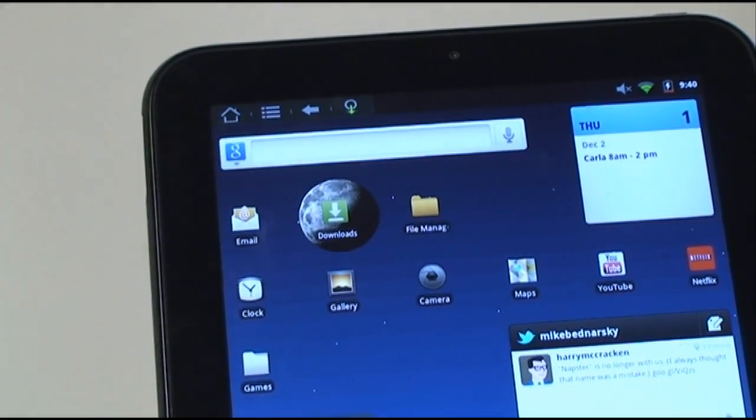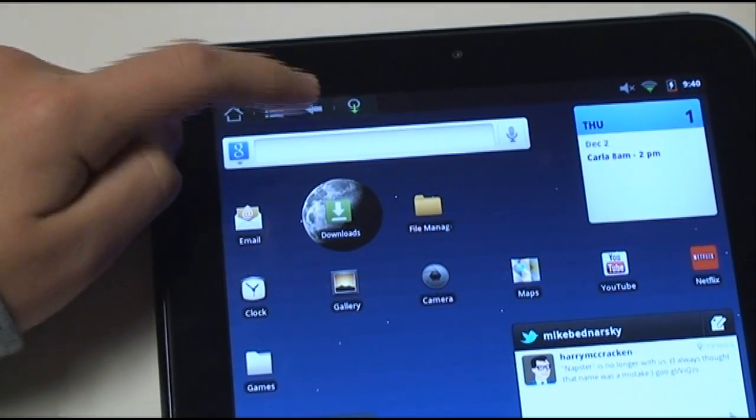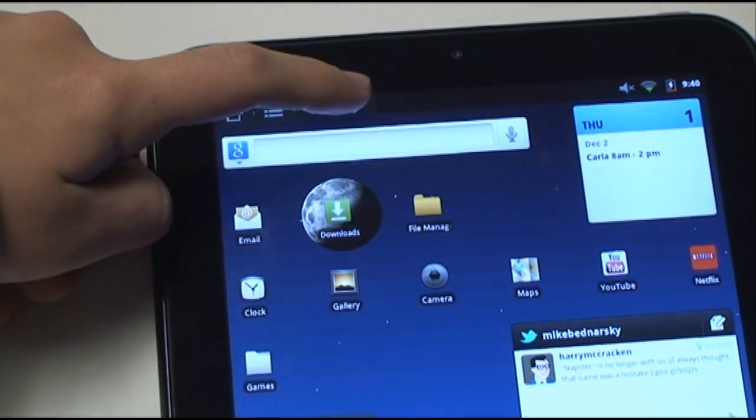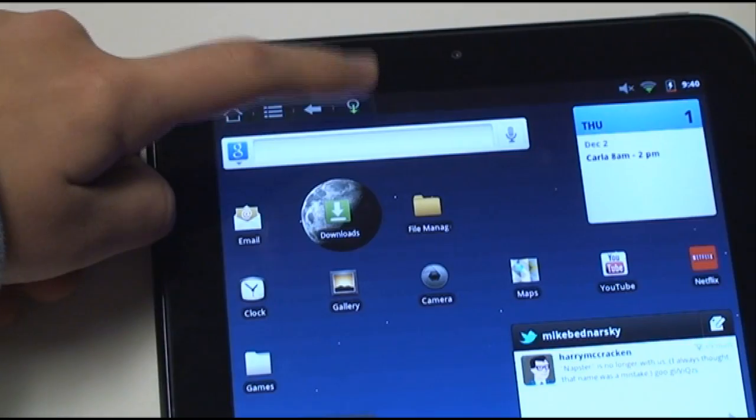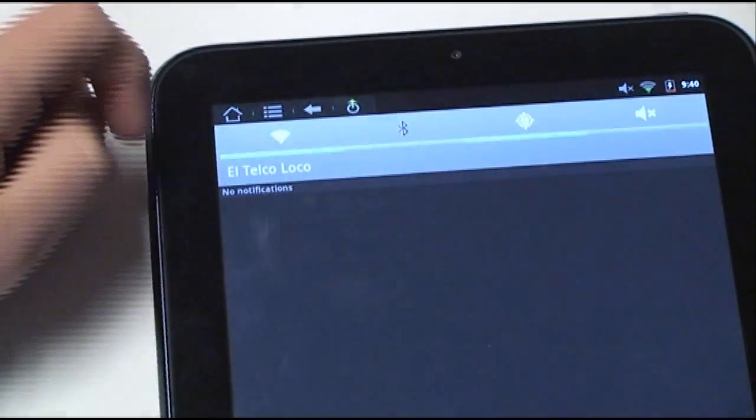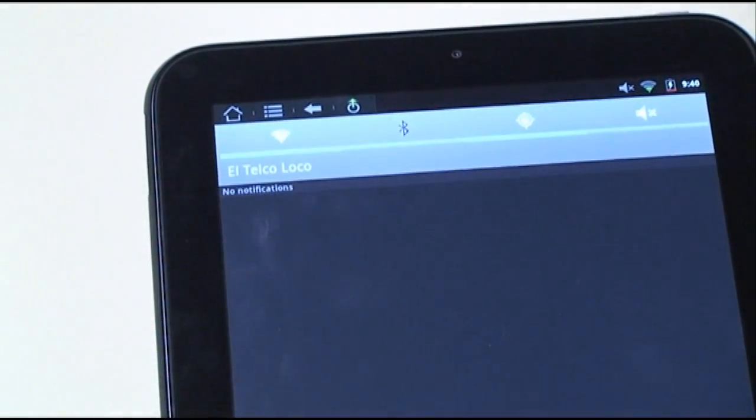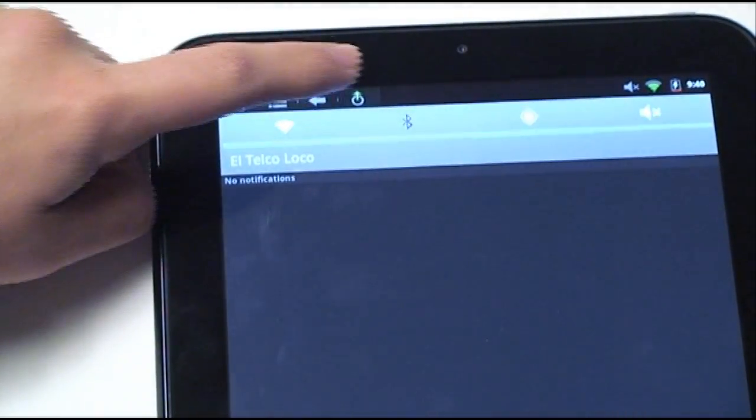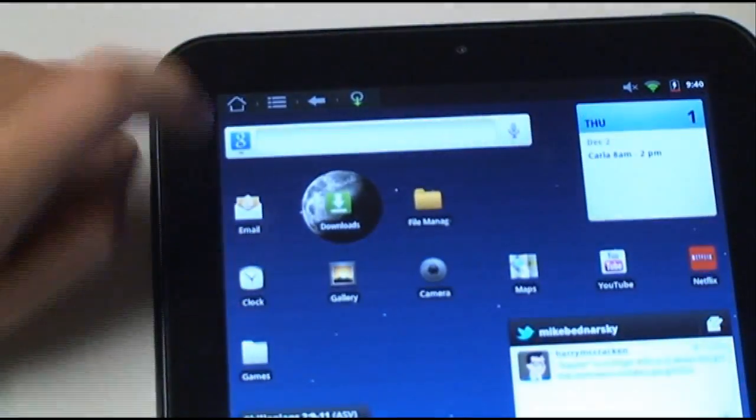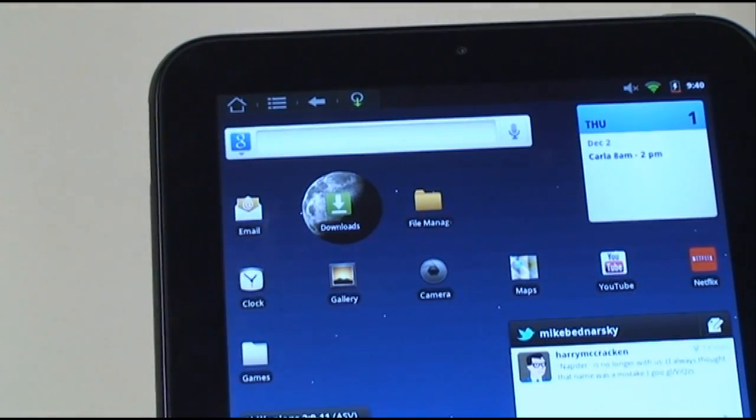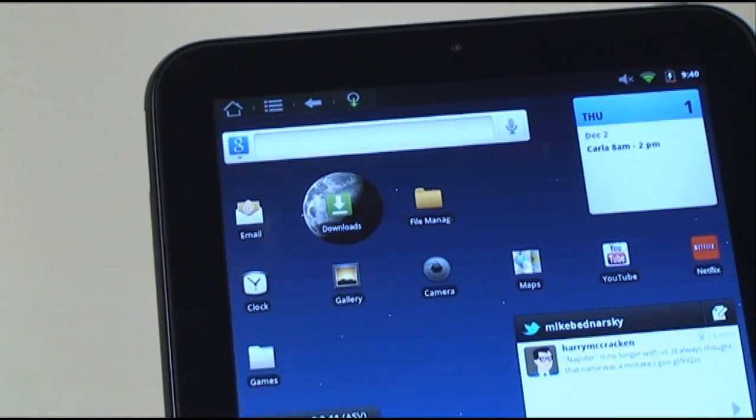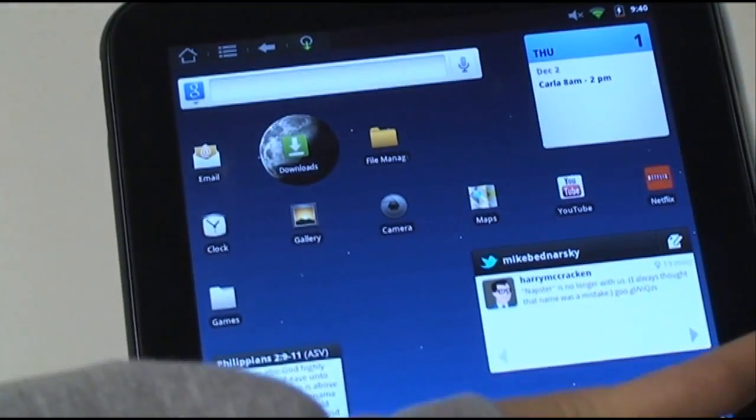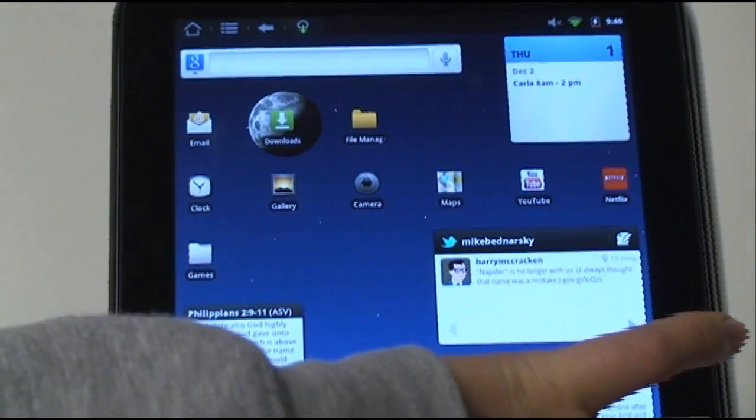I actually turned that off because I don't use it. And then this fourth button here is the notifications where it will pull down the notification center. You can easily get to that without having to swipe down the entire screen.